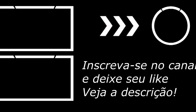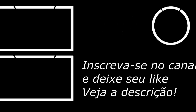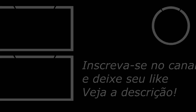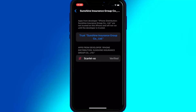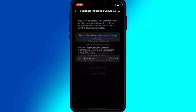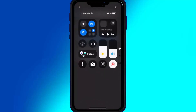Once the Scarlett app is installed on your iOS device, now simply open Settings, then open General, and then open VPN and Device Management. Then simply open the enterprise app and hit Trust to let the Scarlett app work on your iOS device. If you are using iOS 18, then you need to hit Allow and Restart.